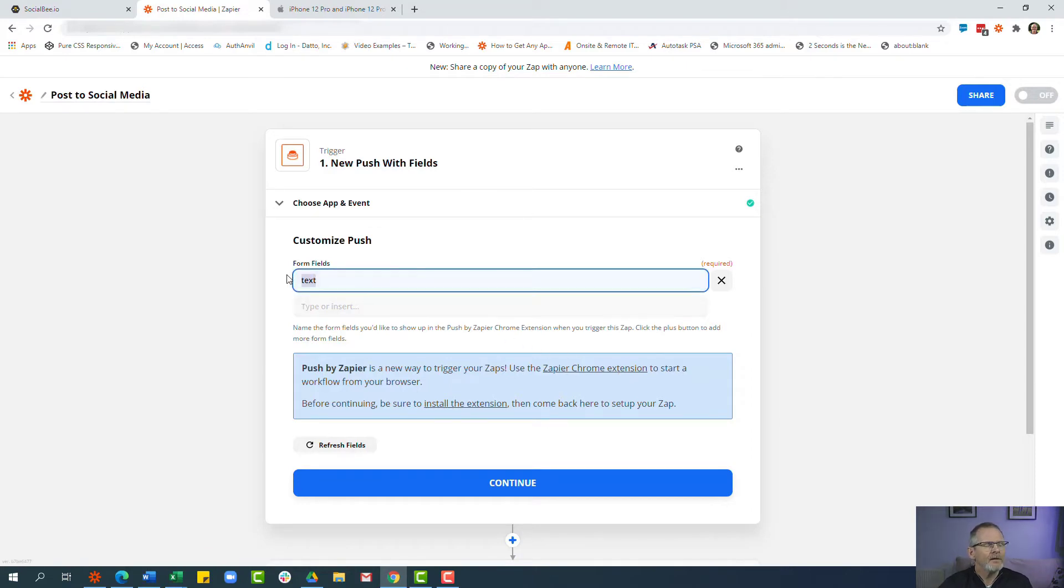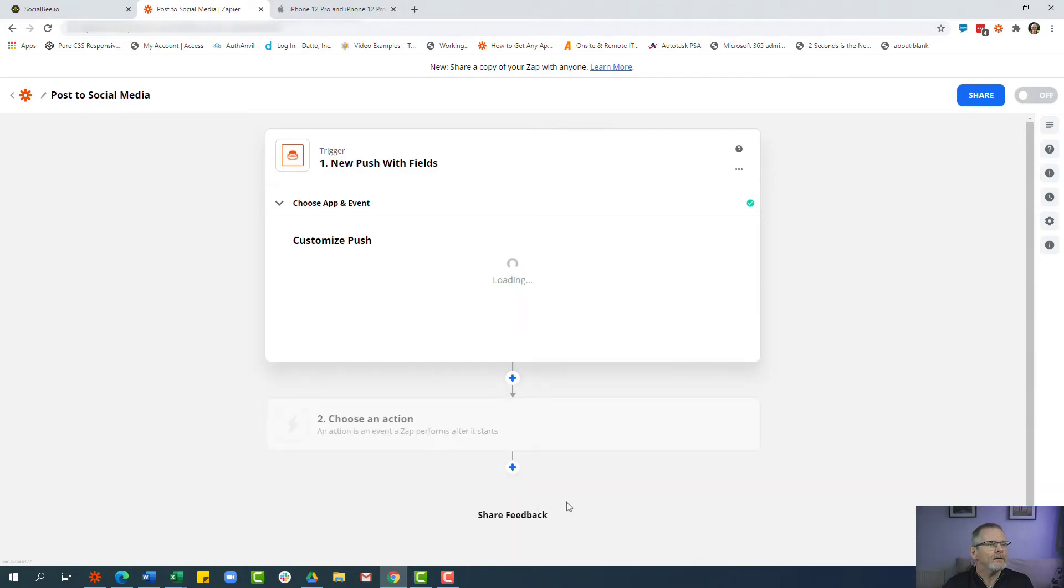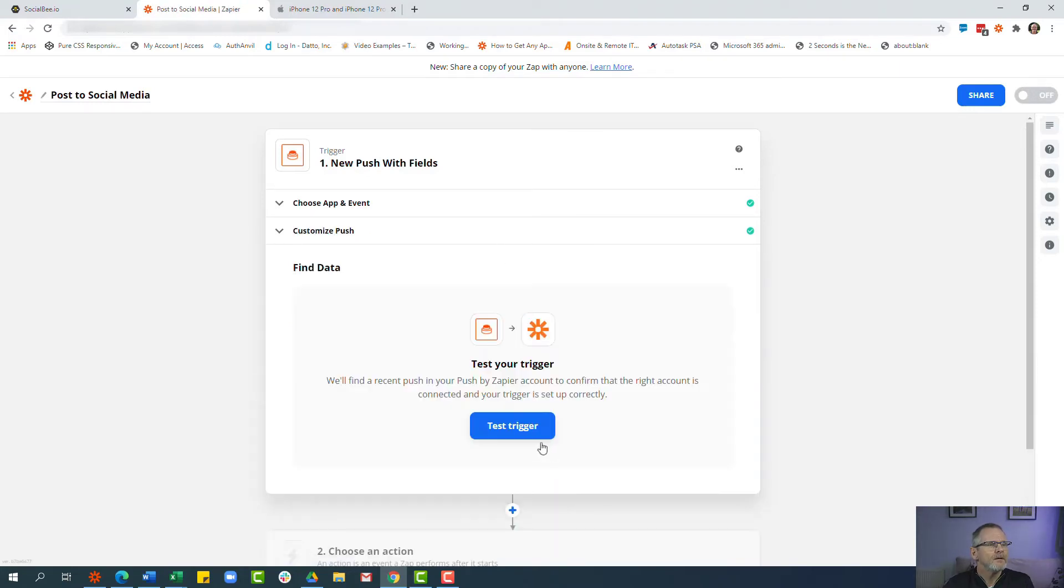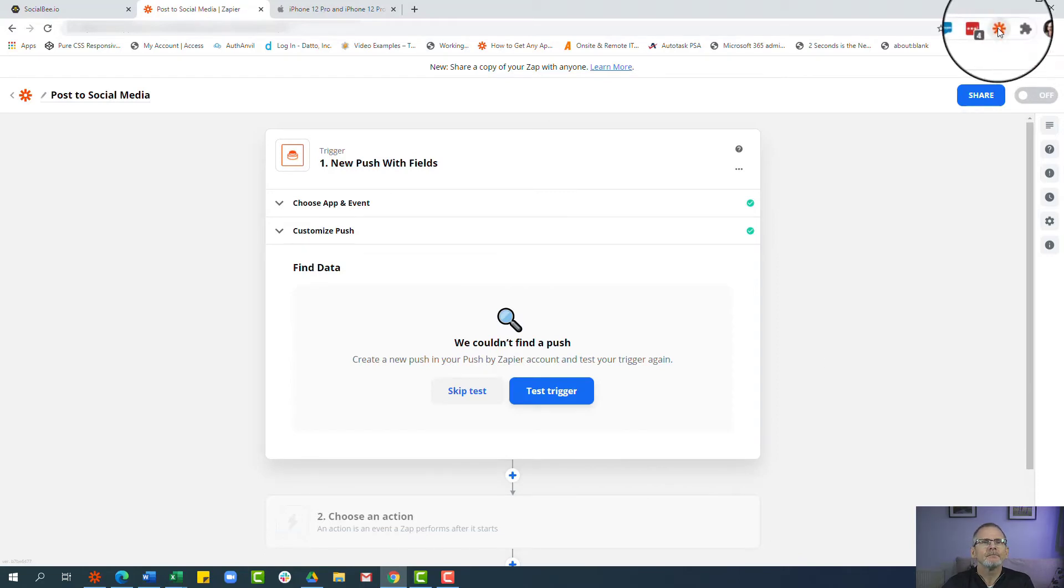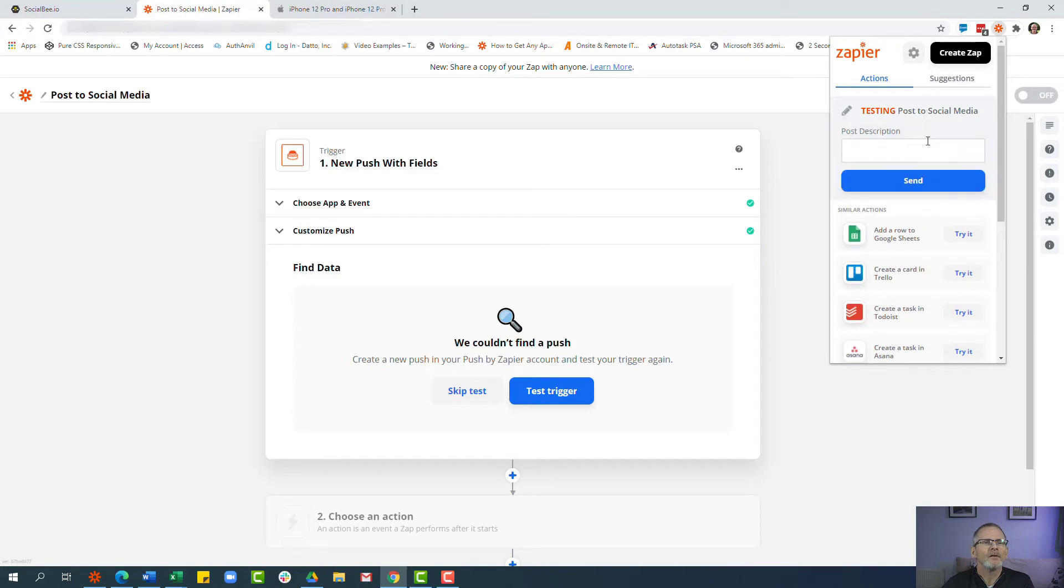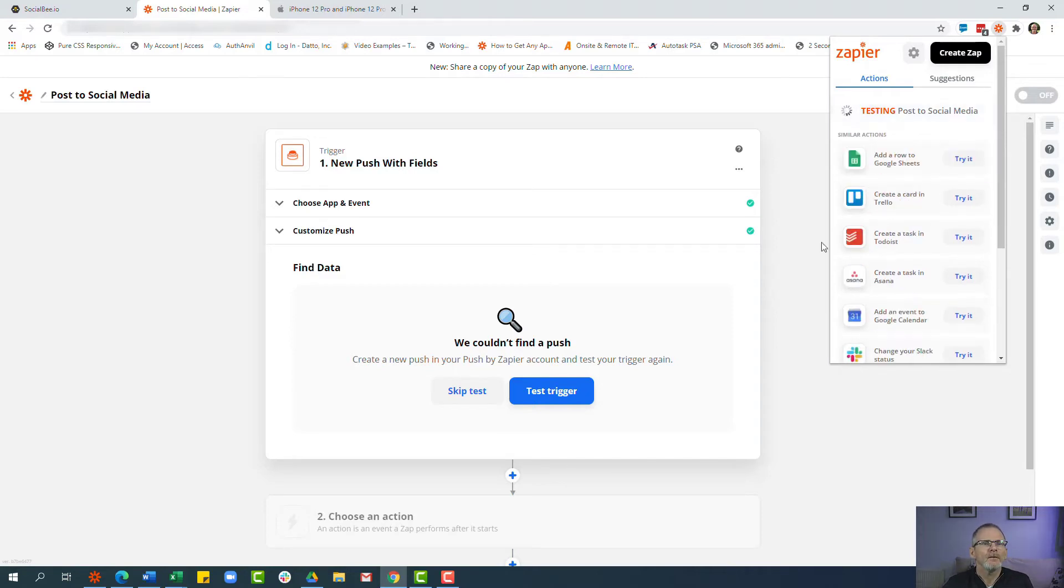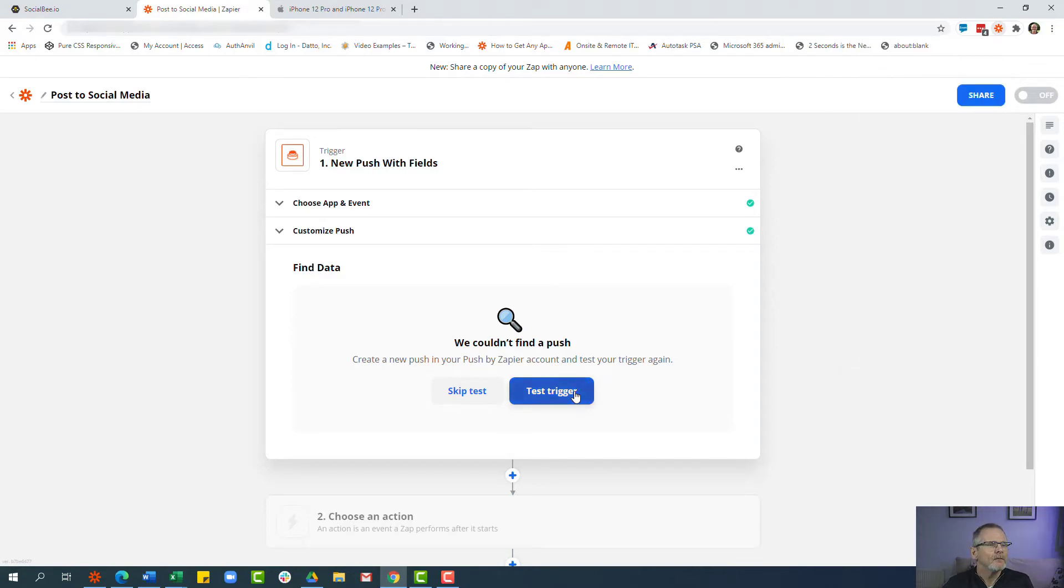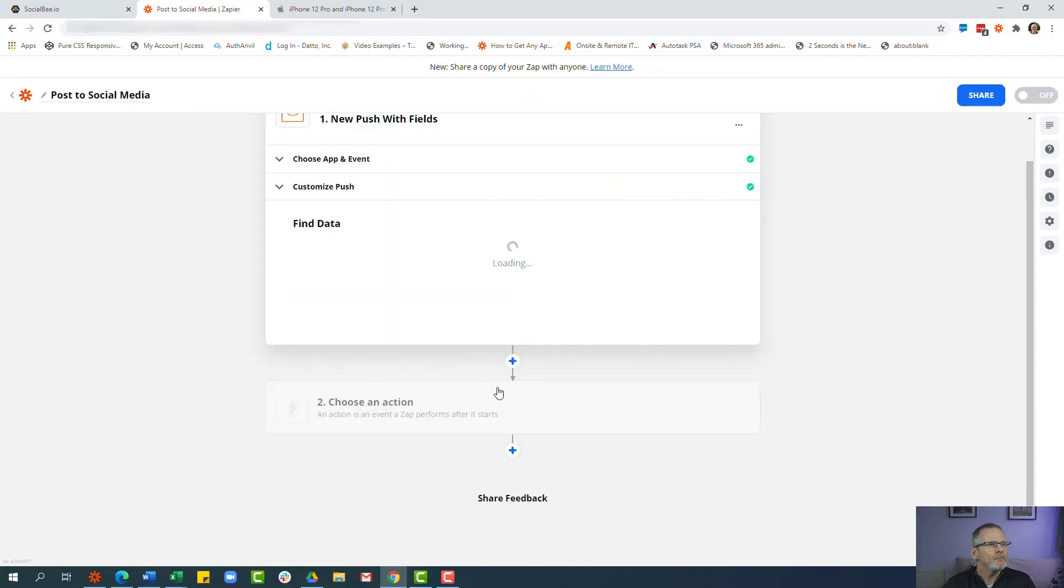Now the form field I want in this case is the post description. This will allow me to say a little bit about the page I want to post. We click continue and then we click 'test the trigger'. We're going to click on the extension here and you'll see it says testing 'post to social media', so let's click on that and we'll click 'test this Zap' and we'll click send. Click 'test the trigger' again and you'll see that it's pulled in the information that I've just used in the browser, so we click continue.